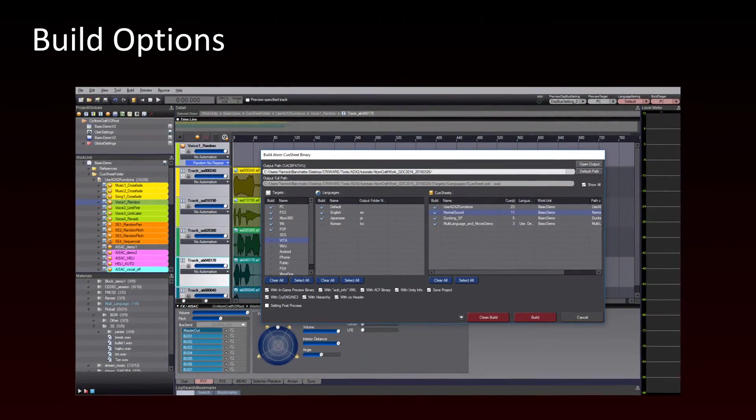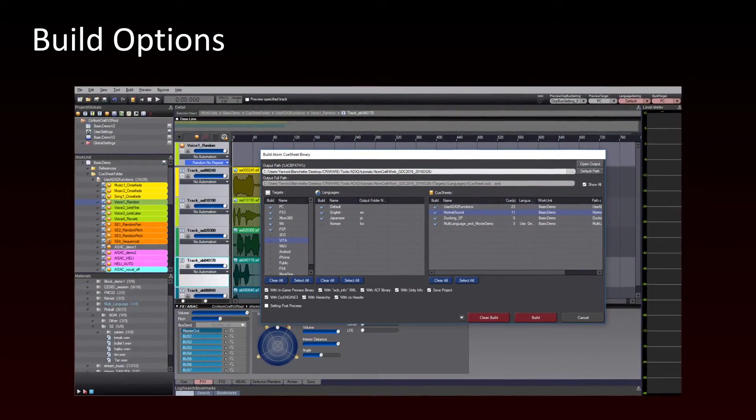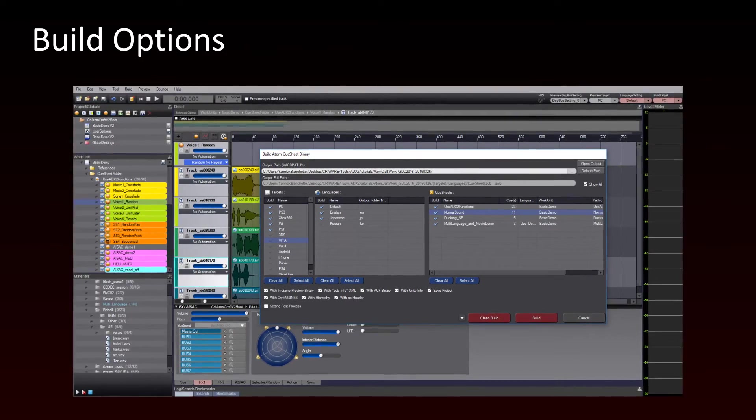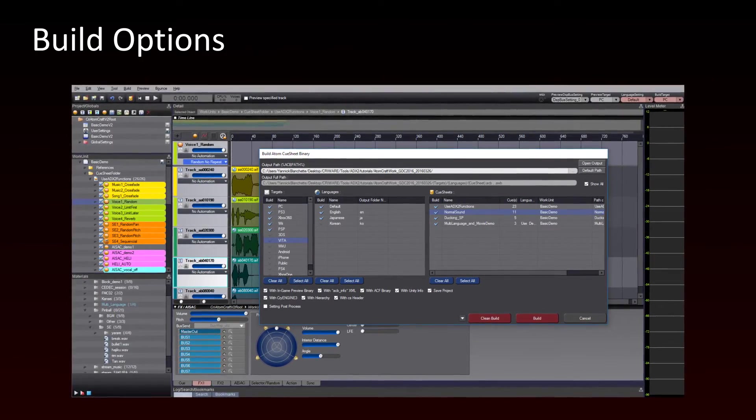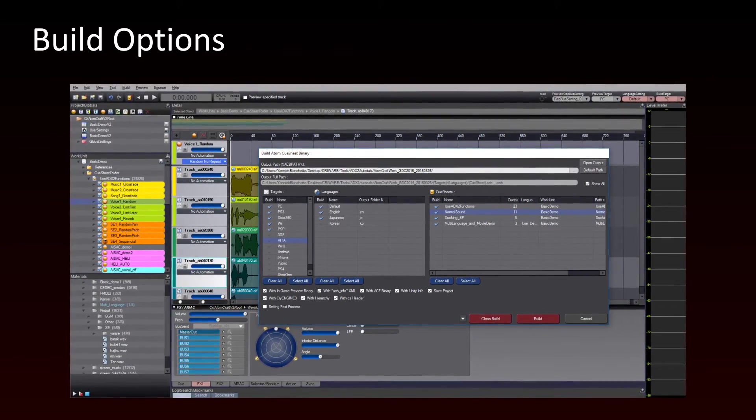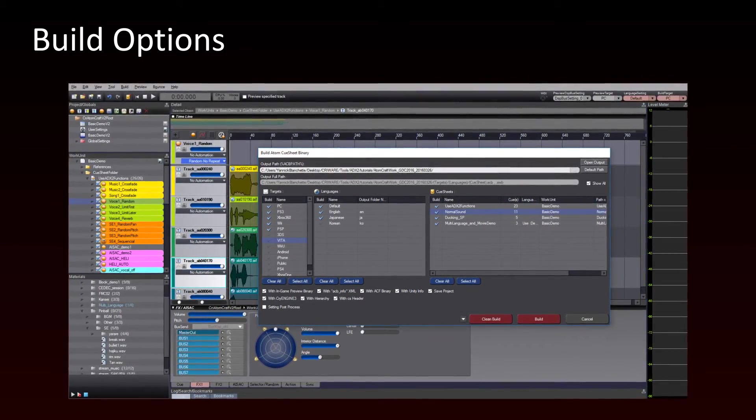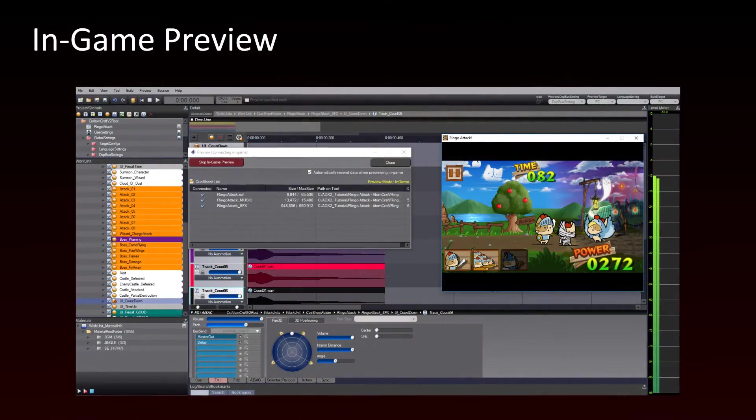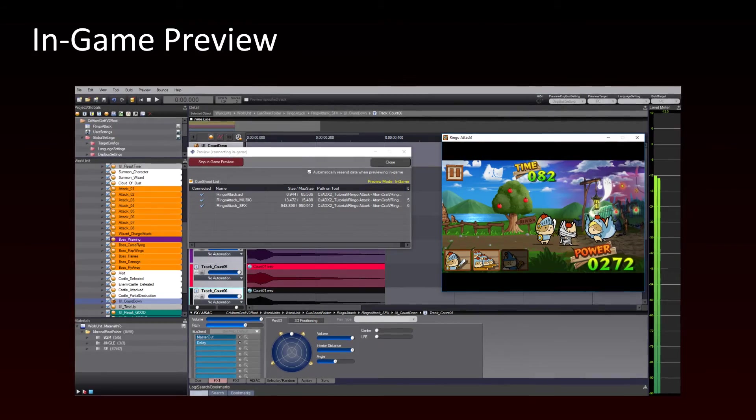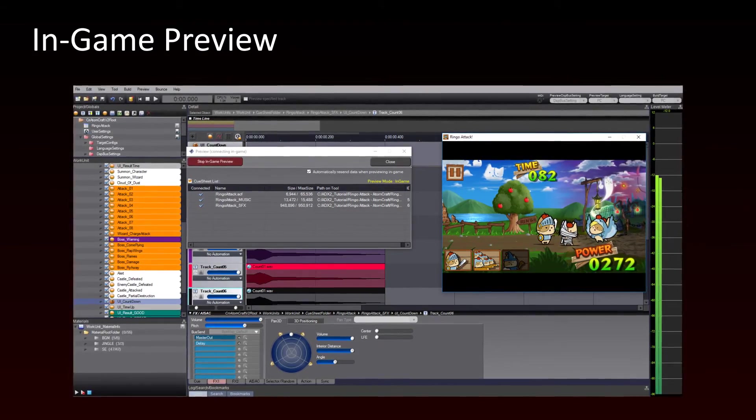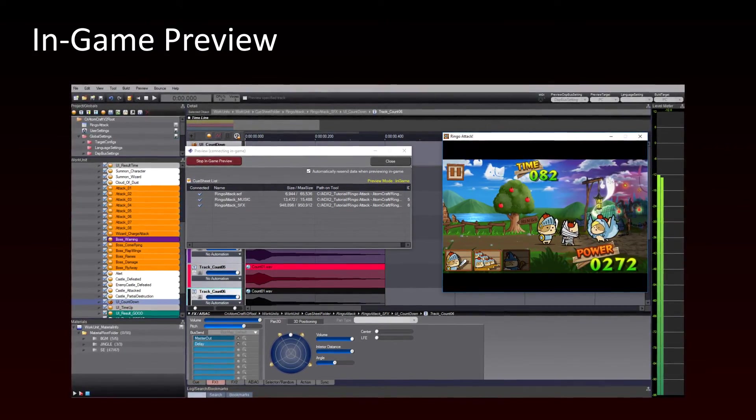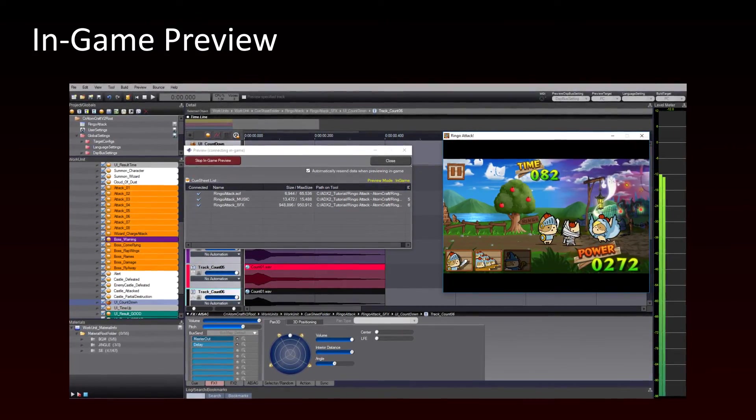We will learn how to build game audio projects by selecting the right platforms, languages, and export options. Once the project is built, you'll be able to test it with Atomcraft's in-game preview feature.